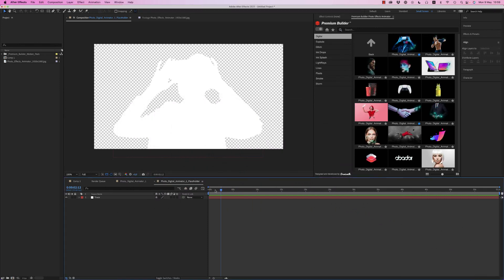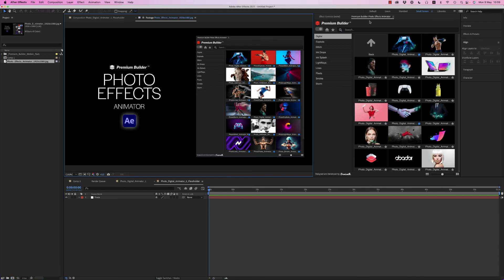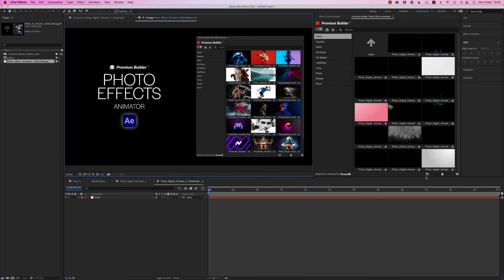So this was the tutorial for how to install the photo builder, the premium builder photo effects animator for After Effects 2021 and above.